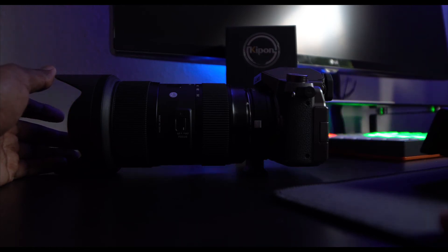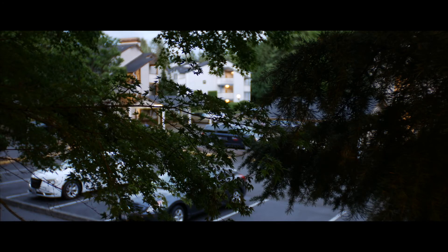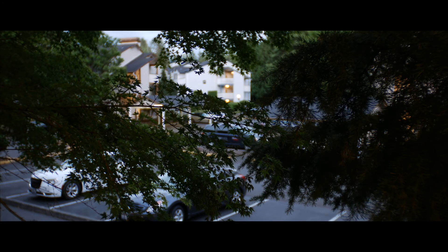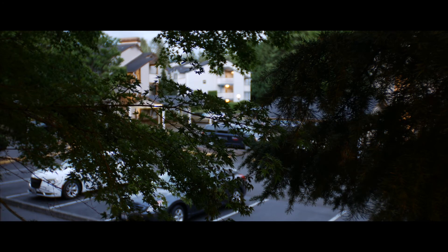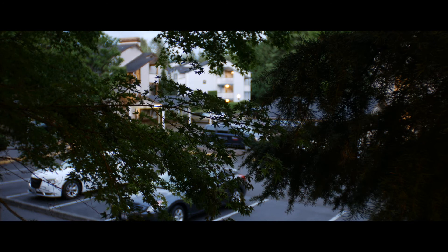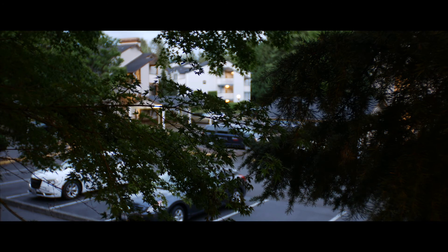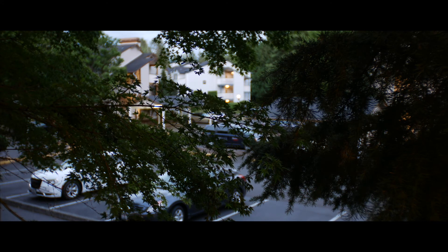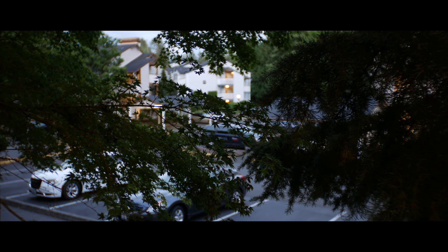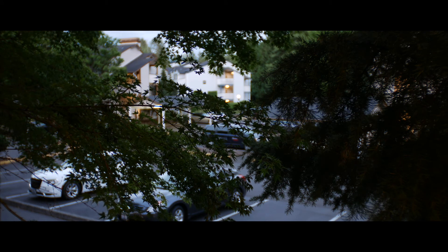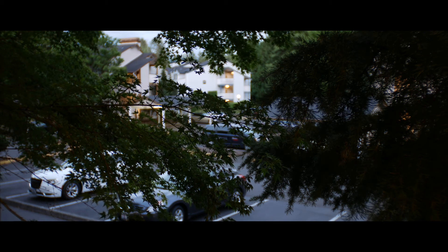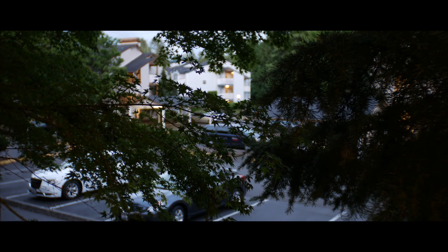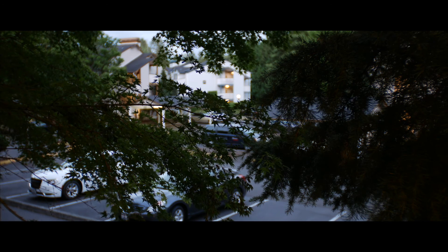Hey guys, so this is being now recorded on the Panasonic Lumix G7 with Keep On 0.7x focal reducer electronic focal reducer with the Sigma 18 to 35mm.